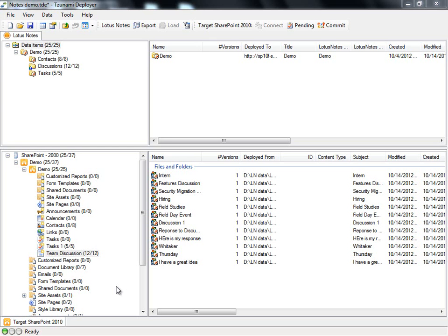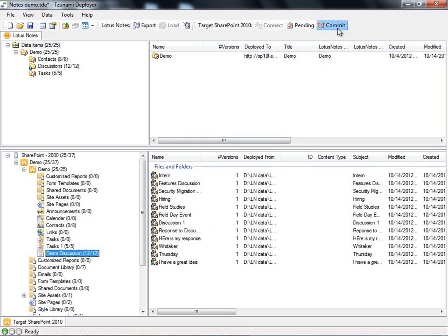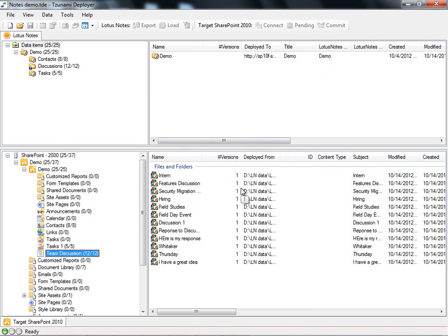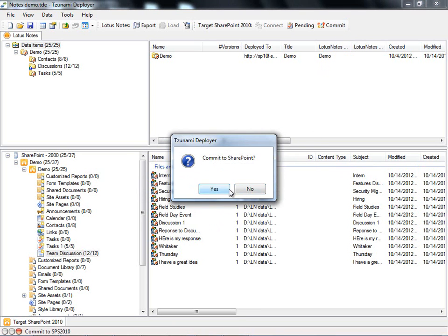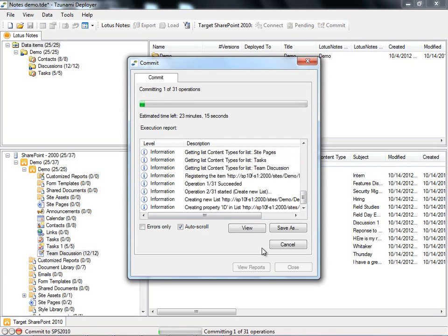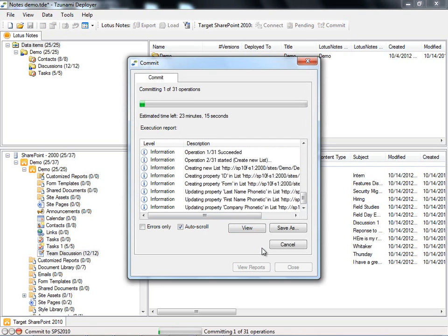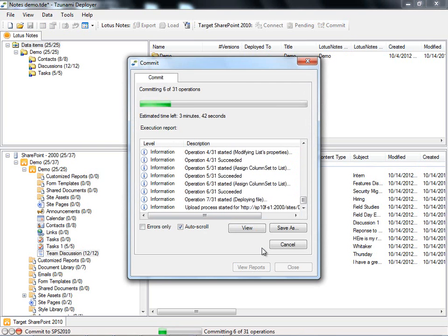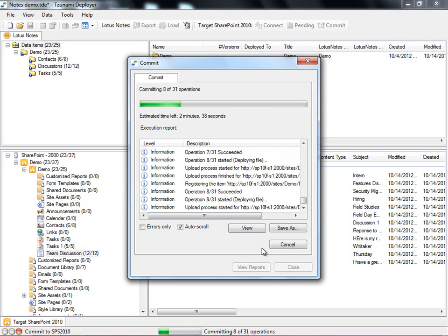Now, assuming that we are satisfied with the migration, we will commit the changes to SharePoint. By committing our project, we tell Deployer to perform all the changes that we made virtually within our project and write these changes to SharePoint 2010.